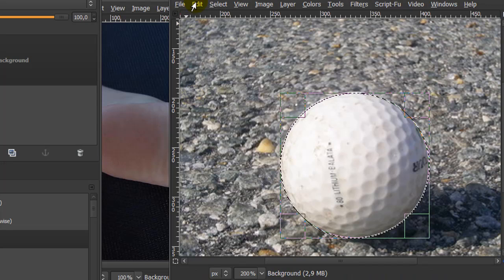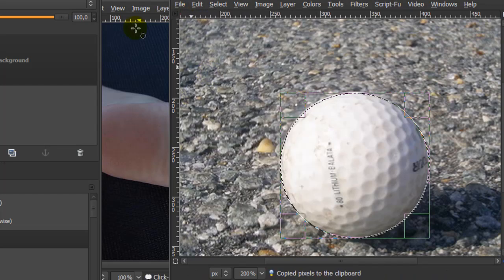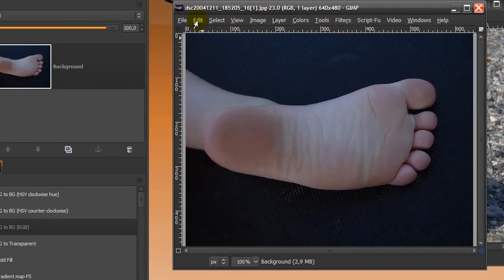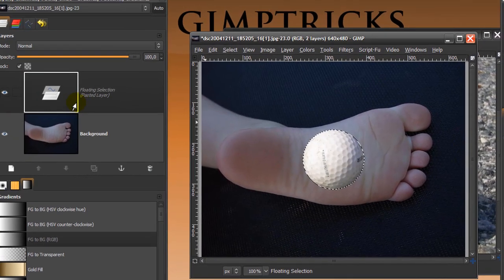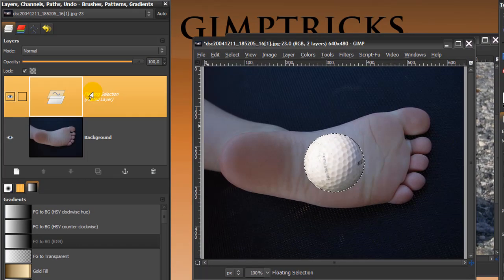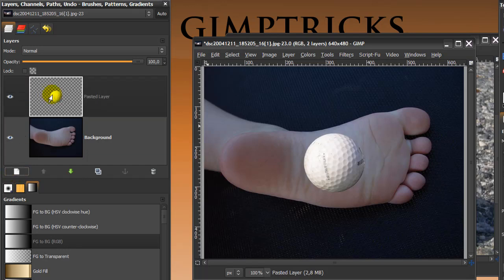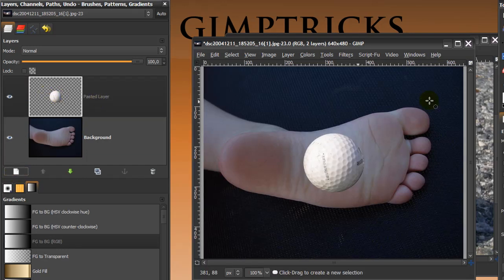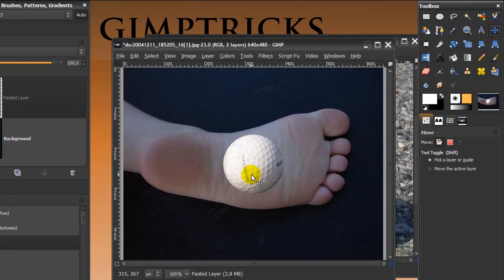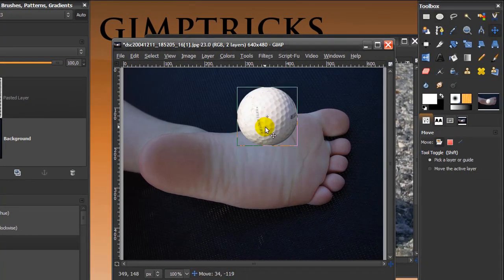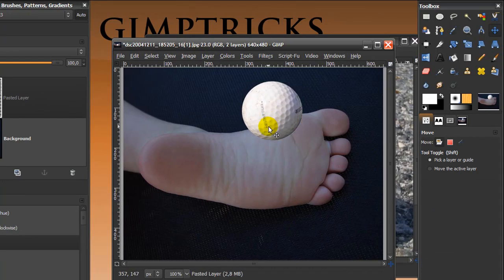And then I'm going to go to edit, copy and in this image go to edit, paste and then there will be a floating selection and you create a new layer to make it a normal layer. Then go to your move tool and I'm going to move this up till about here so it will be sort of sticking out from behind the kid's foot.